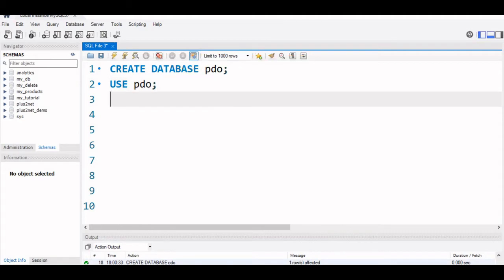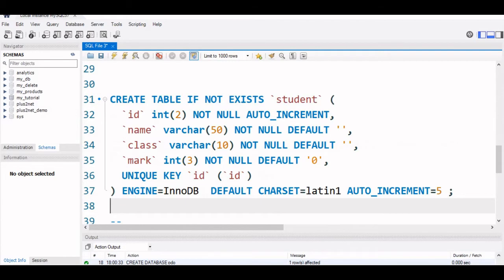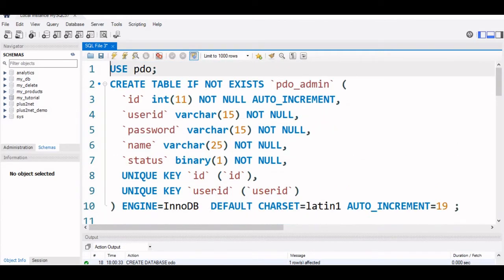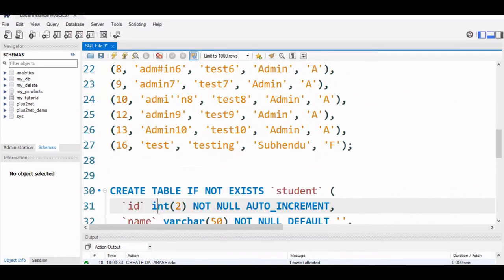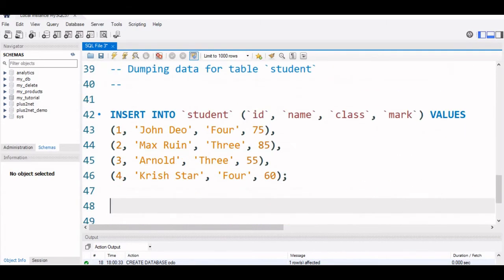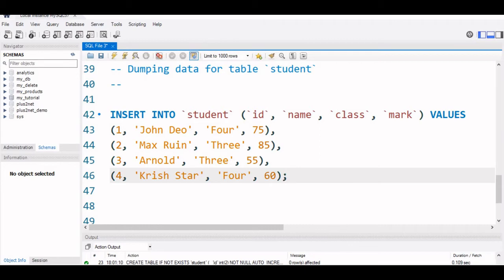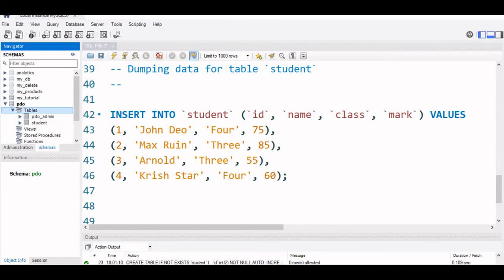Now I will paste the code. I will just remove this line, use PDO, let it be there, go to the end of this. I have pasted that SQL dump whatever I have copied from the downloaded zip file. I will press Ctrl-Shift-Enter to execute all the queries. Now I can refresh this left panel and see my PDO is created, tables, I can expand it, I can see the two sample tables are created.